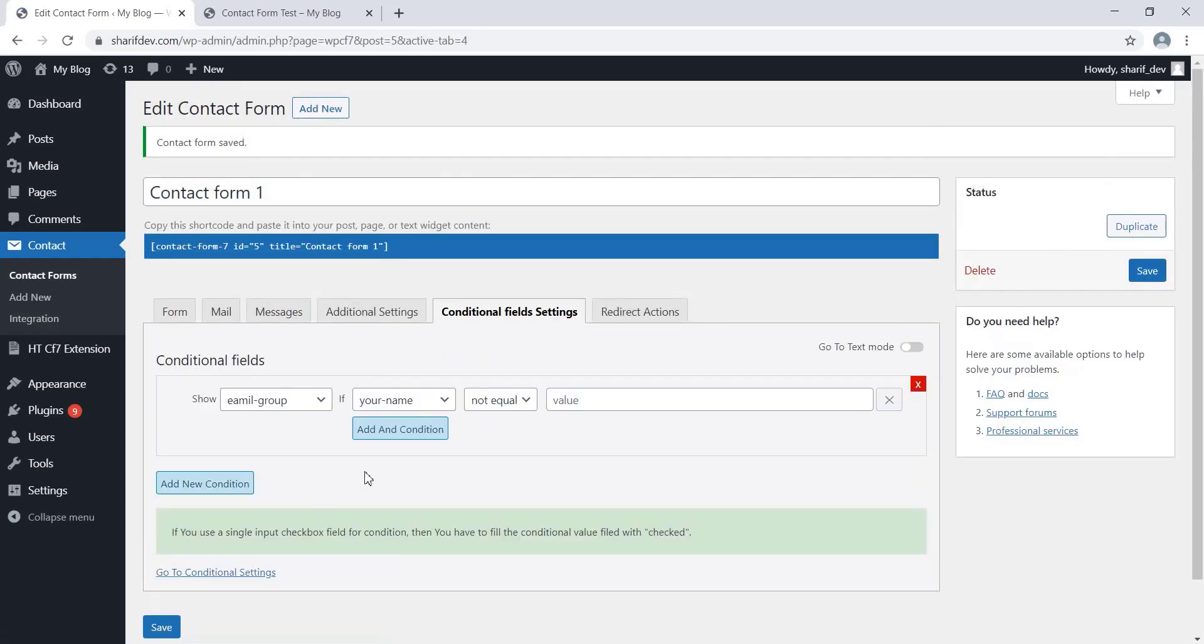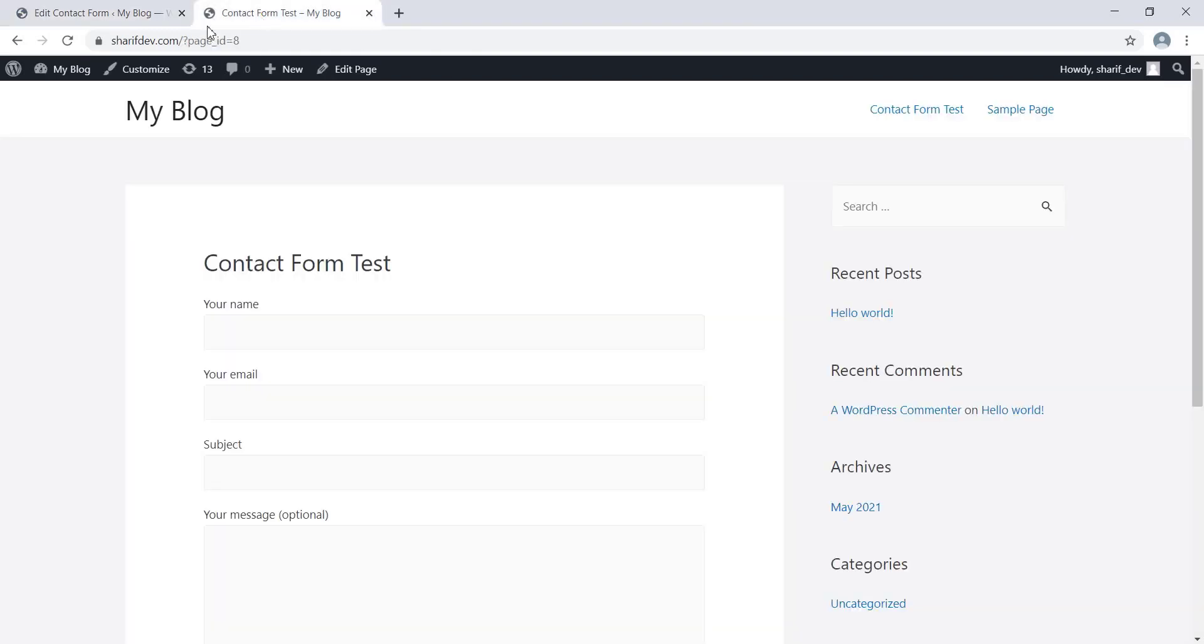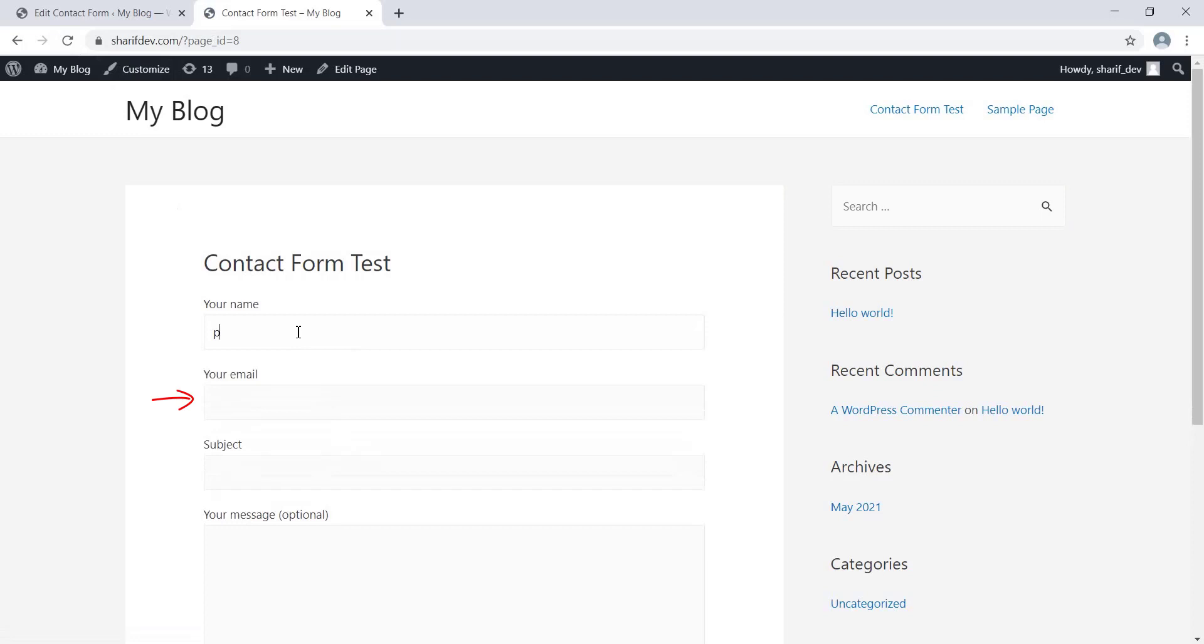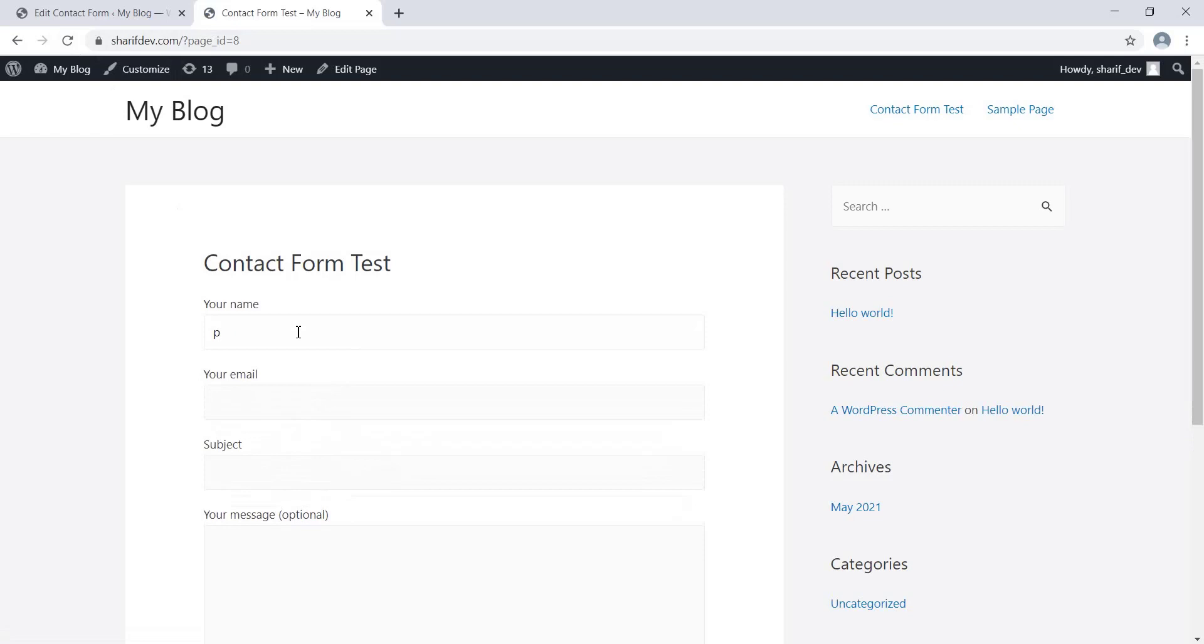After saving the condition, we'll check the front-end to see the feature in action. Here you'll see that the Email Address field is not visible. But if I insert something in the Name field, the Email Address will appear right away. So this is how the CF7 Conditional feature works.